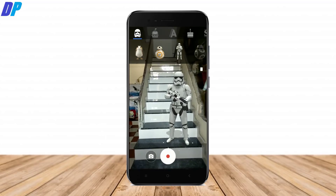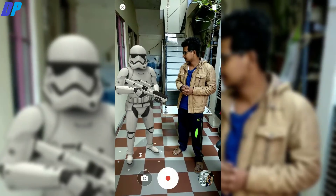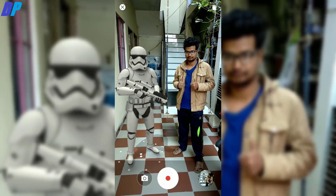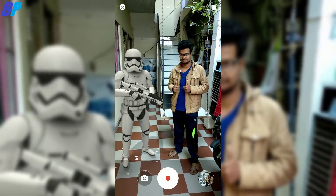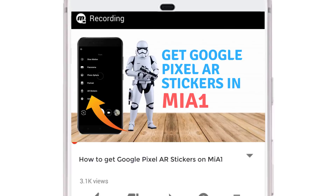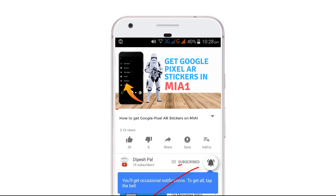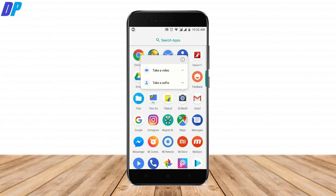Hey, what's up guys, it's the Pace. In this video I'm going to show you how to get Google AR stickers in the MI A1. Before we proceed, if you haven't subscribed, hit the bell icon to get notifications about all future videos. Now let's get started.